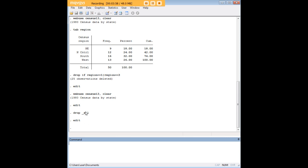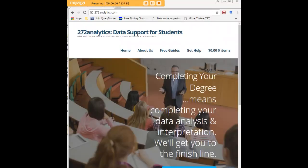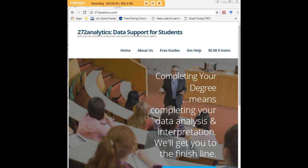I hope this tutorial was helpful to you. I would like to invite you to visit 272analytics.com for access to all our free statistics tutorials in Stata, SPSS, R, Eviews, and Minitab.